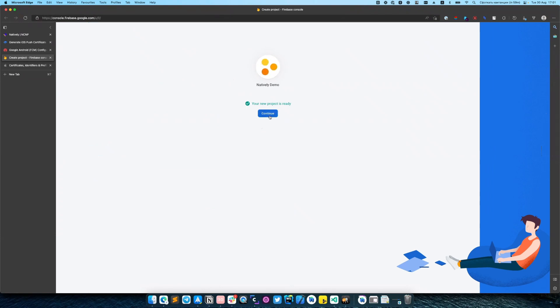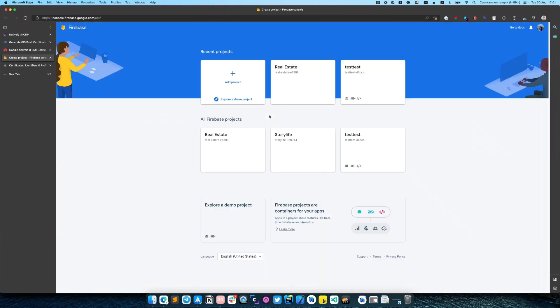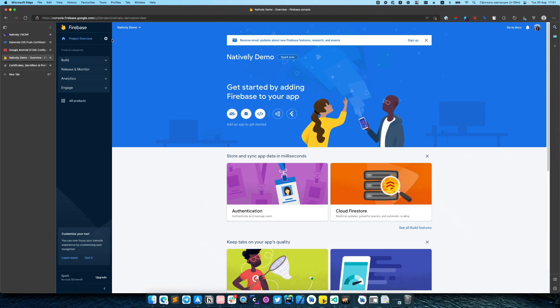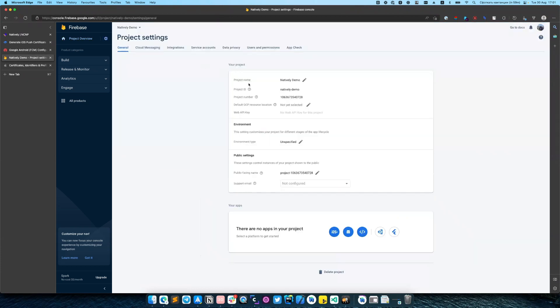After your app was successfully created, you need to open settings, project settings.